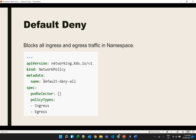The kind is NetworkPolicy. In the metadata, the name is defined as 'default-deny-all' — you can give any name. The namespace is not defined here, which means this policy will be applied on the default namespace. If you want to apply this policy to a specific namespace, you have to define the namespace here, which I will show in the demo. There is nothing defined in the pod selector, meaning this policy will be applied to all pods, and the policy types are ingress as well as egress, so communication for both will be blocked.